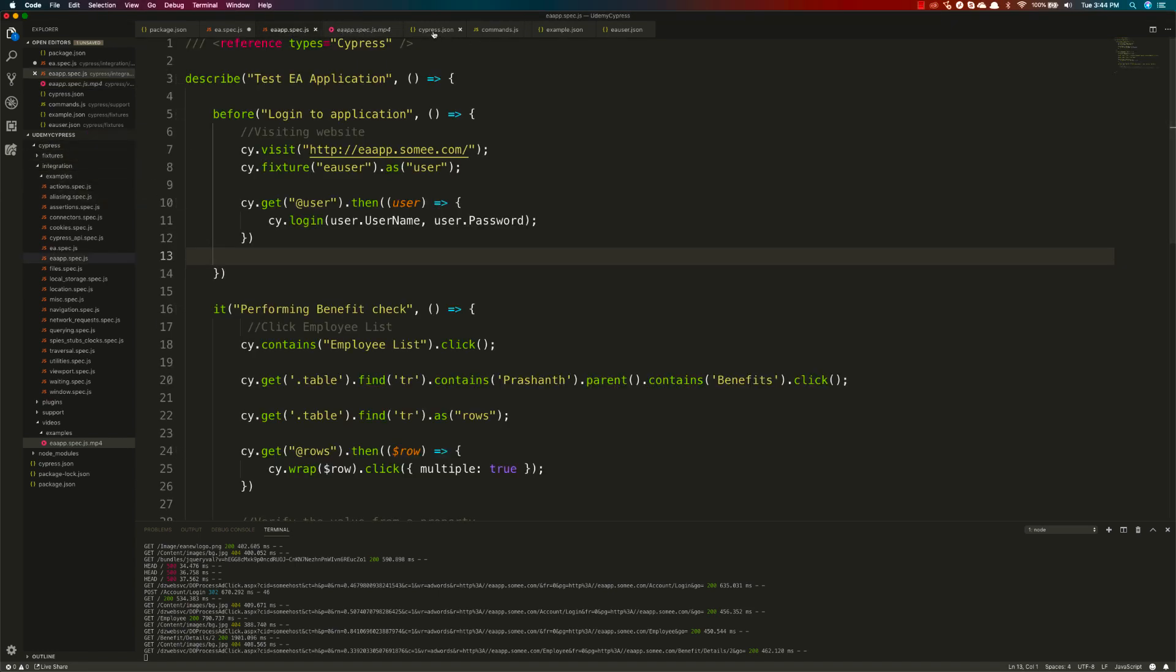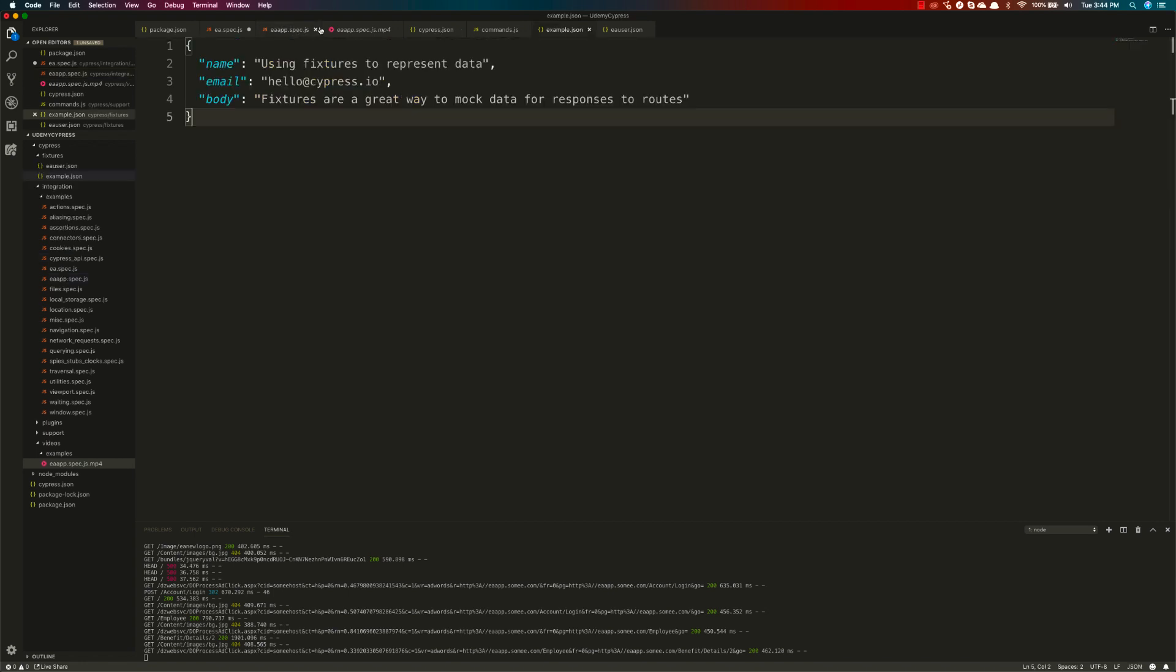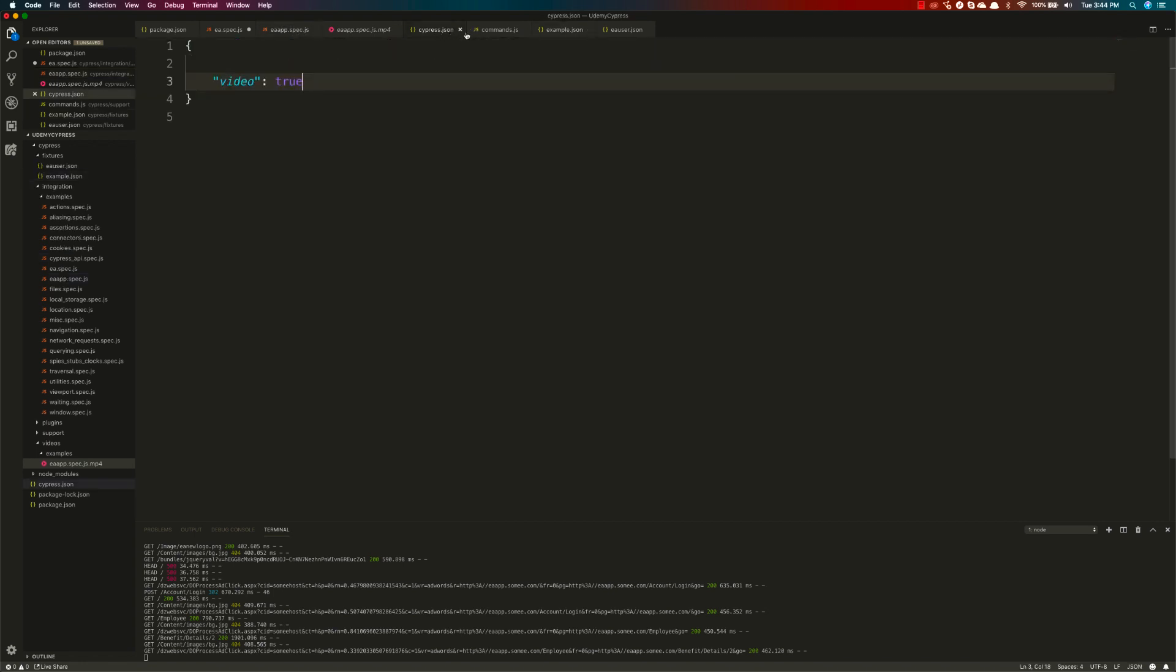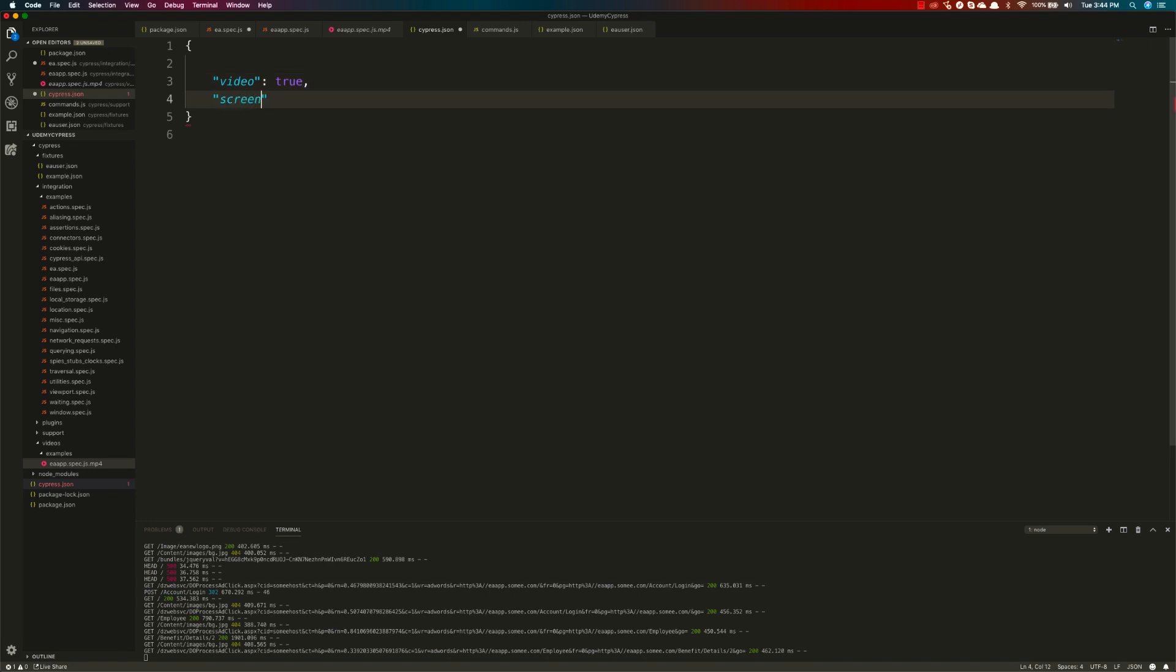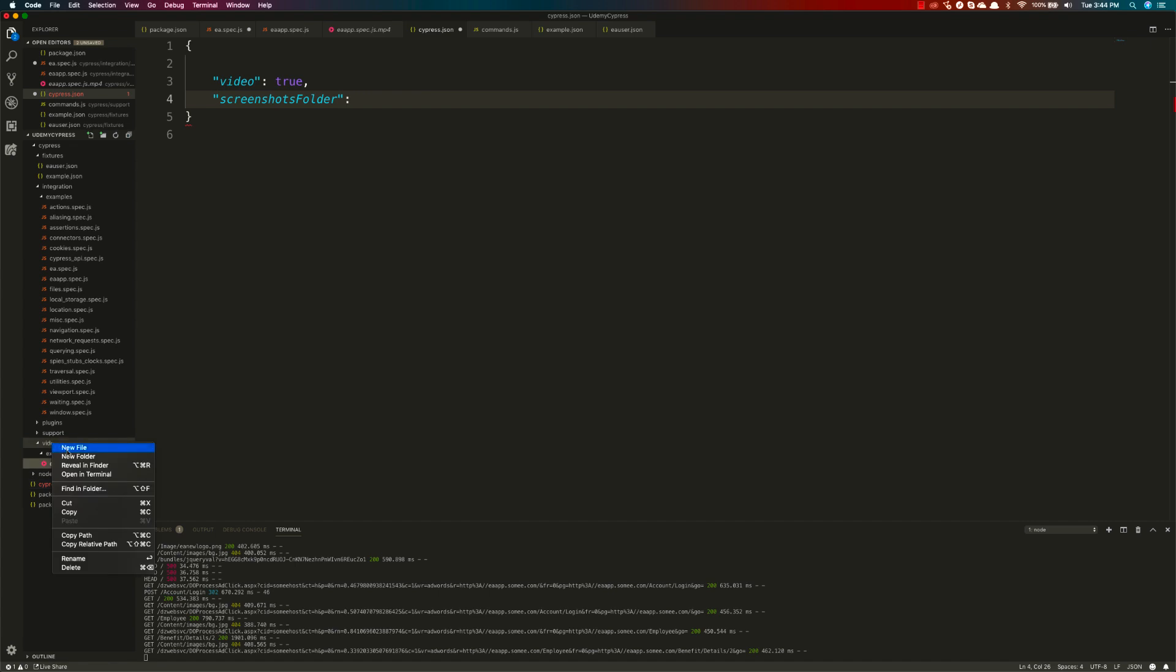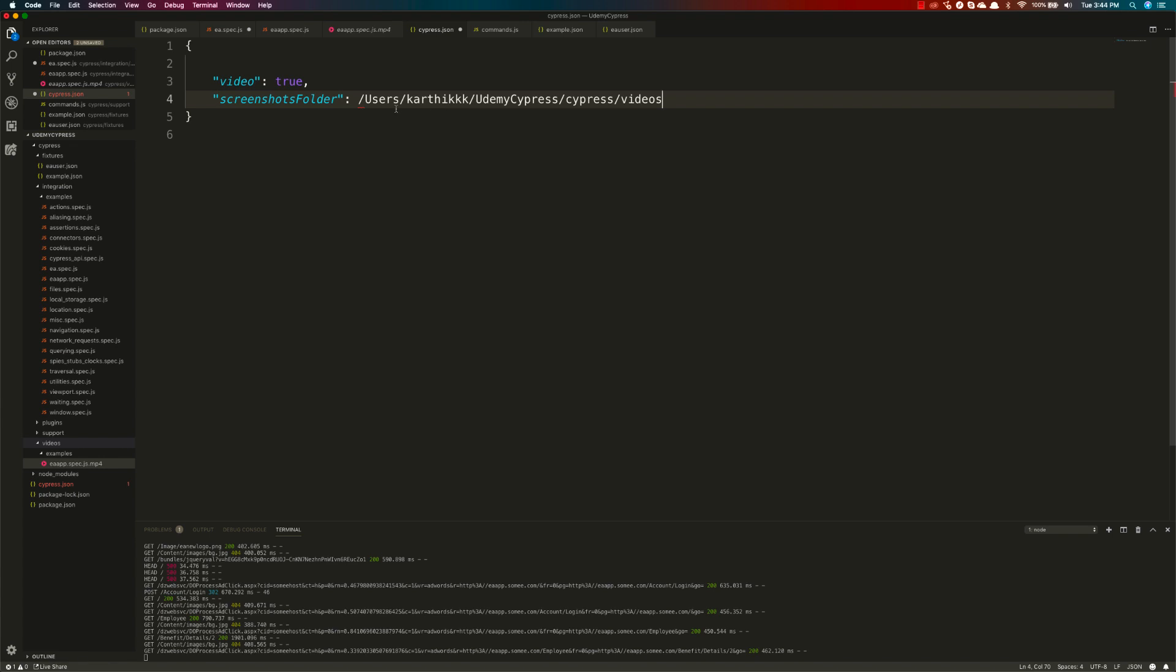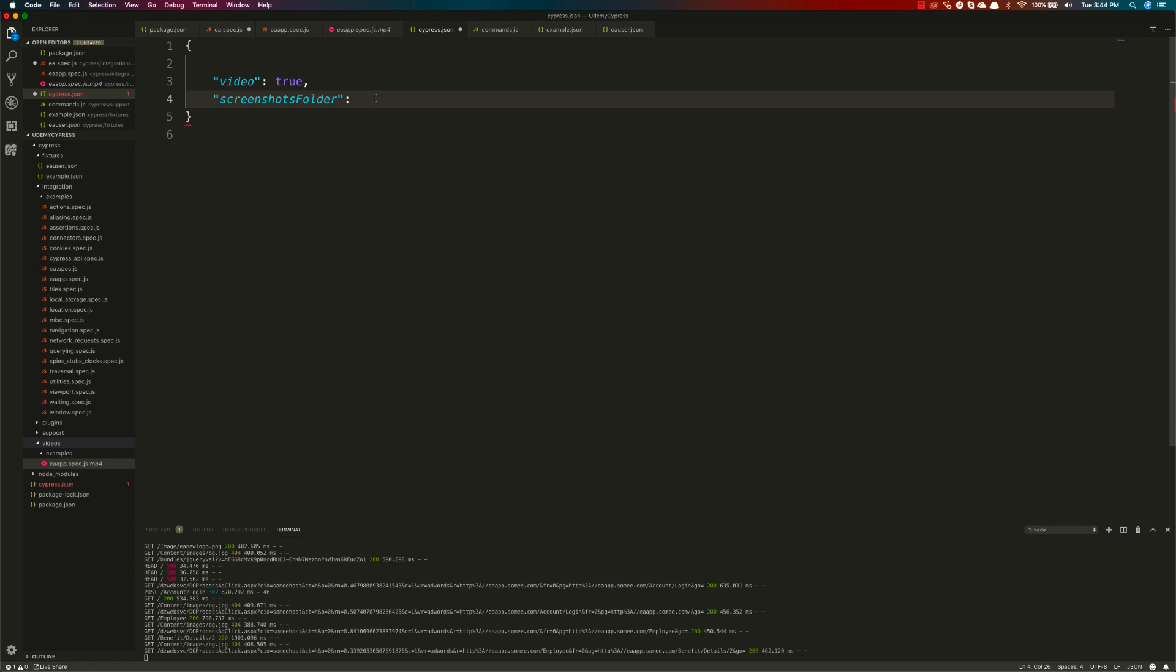I'm going to specify the screenshot folder this time, so I'm going to call this screenshot folder and put this particular folder name. Let me copy the relative path and put it here.